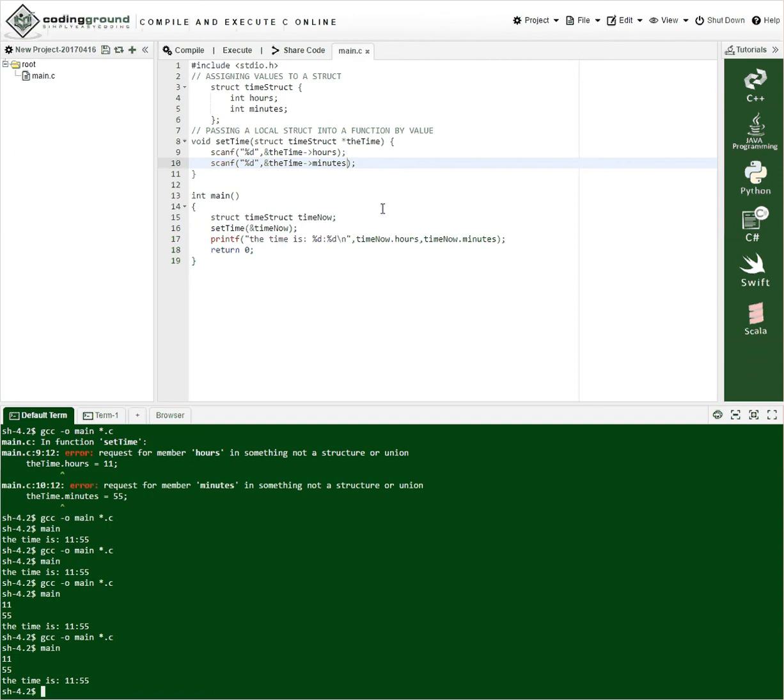How else could we do this? Well we could do it like this. We could use dot notation.